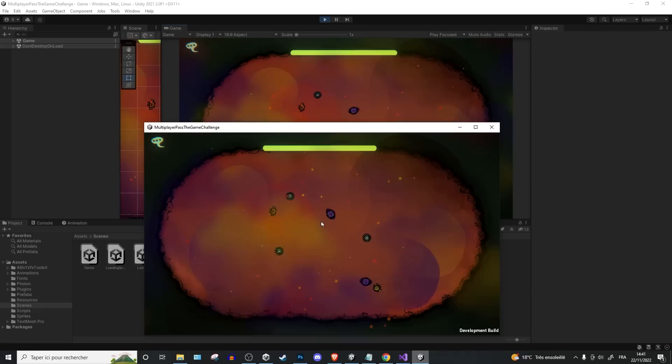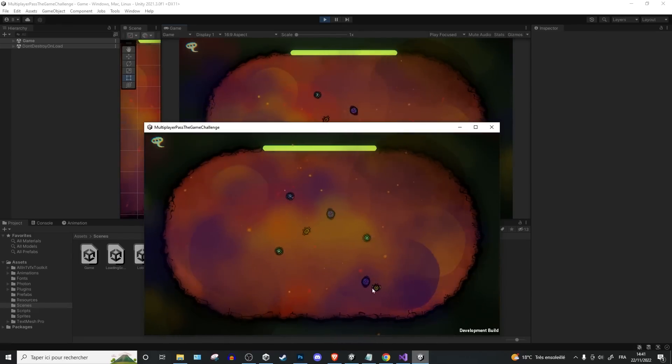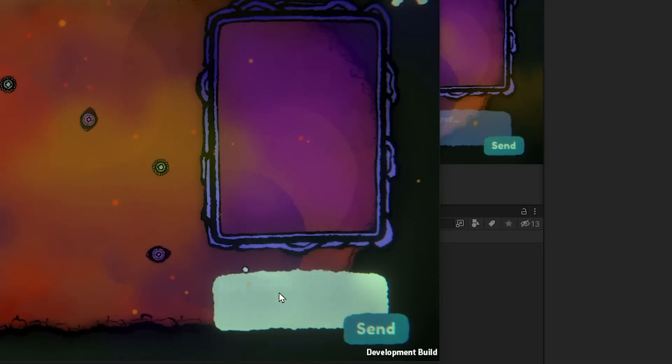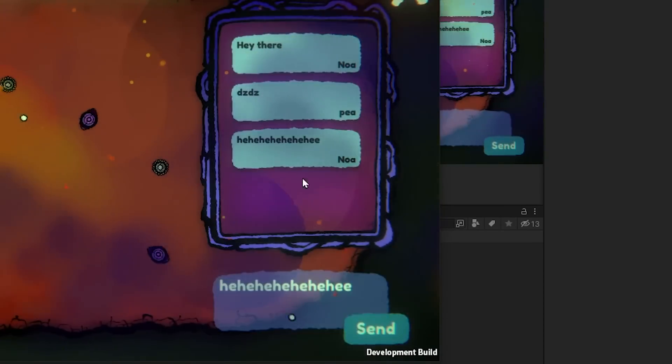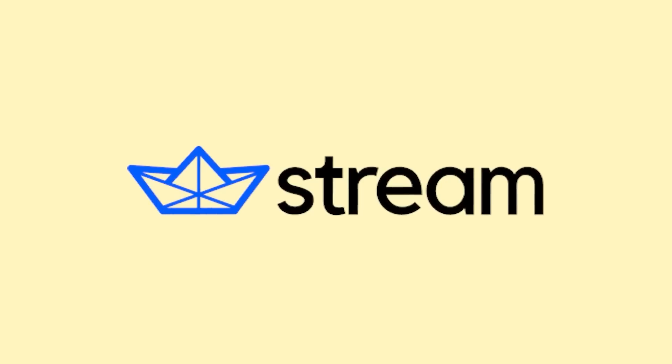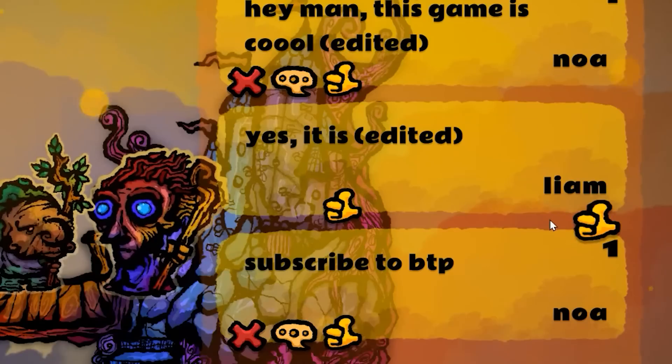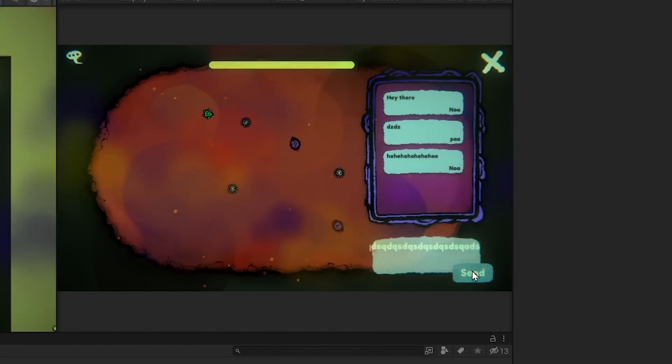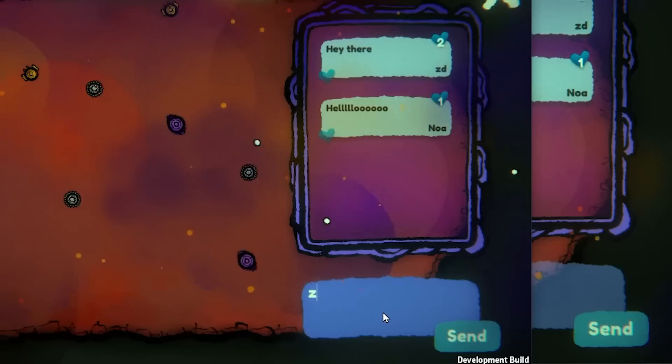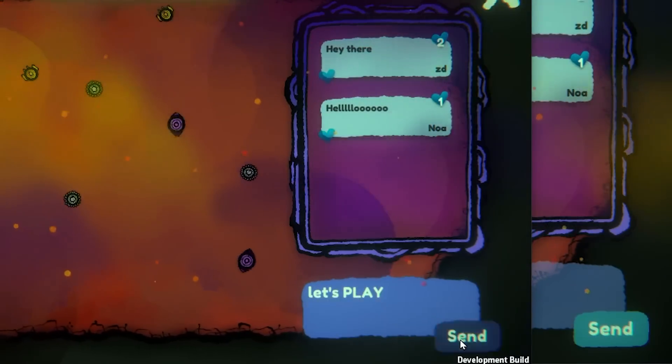A lot of time was also spent trying to sync up the multiplayer between different players. I also added a cool chat system in a couple minutes thanks to Stream, which is the sponsor of this video. Now players can send messages to each other and even react to them.